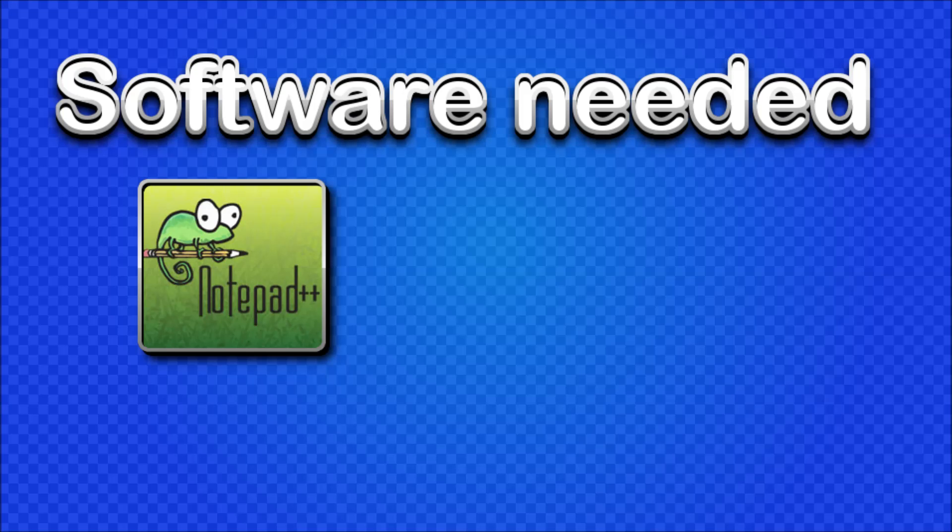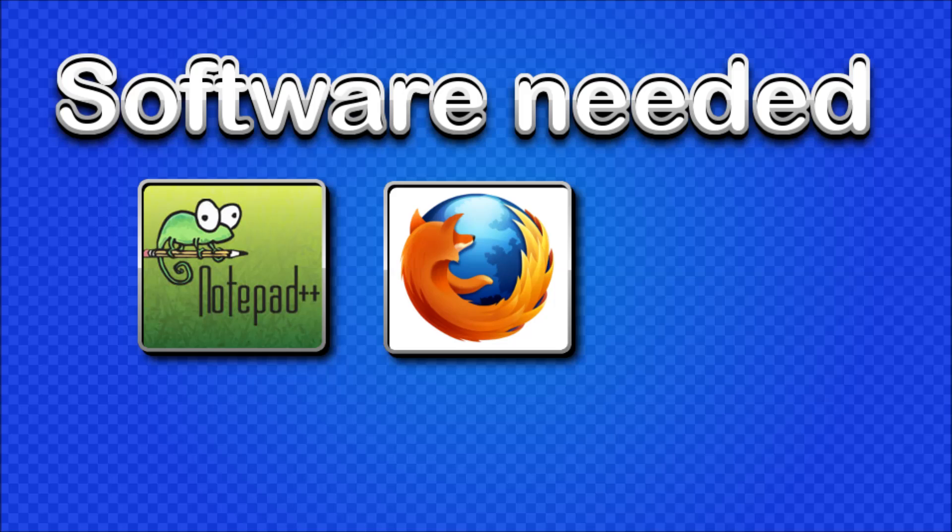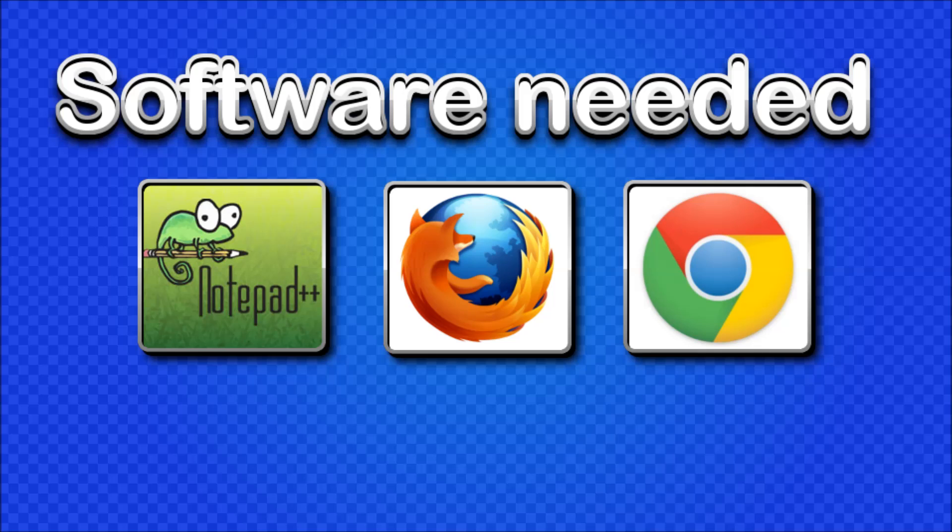And the next thing you're going to need is a good browser. Now I recommend you switch to Firefox but if you really don't want to use Firefox then Chrome should work just fine too.